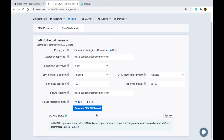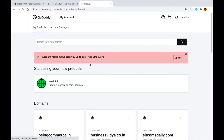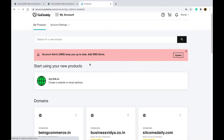You can see the status is successful. Simply copy the generated DMARC record, then go to your domain name provider.